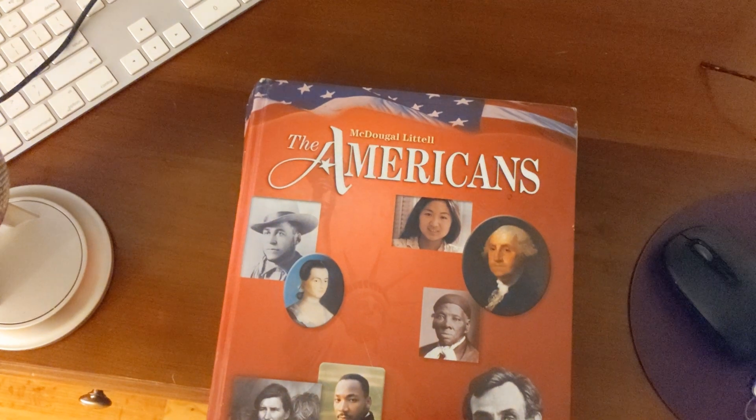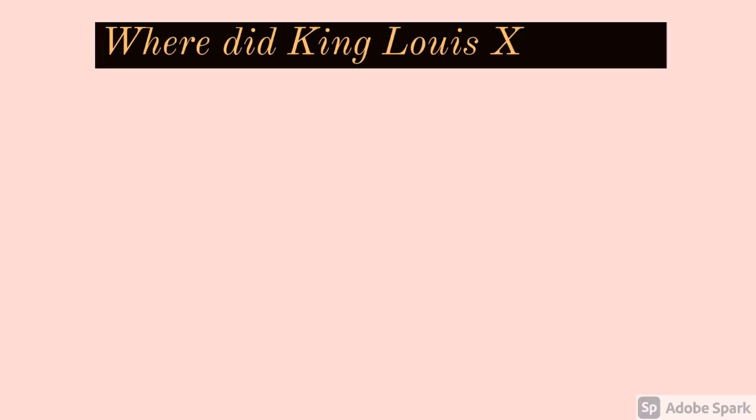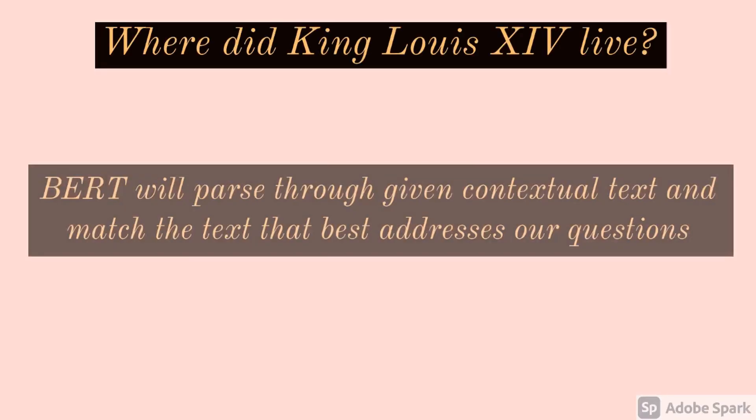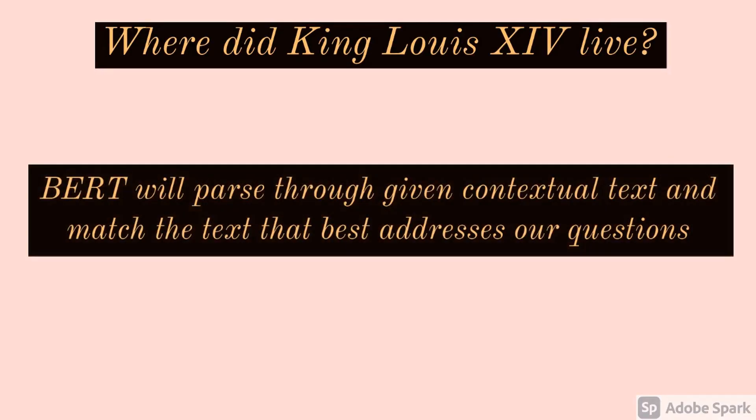So let's go back to the textbook, and we ask the question, where did King Louis XIV live? BERT can parse through given contextual text and actually match that text to best address our question.